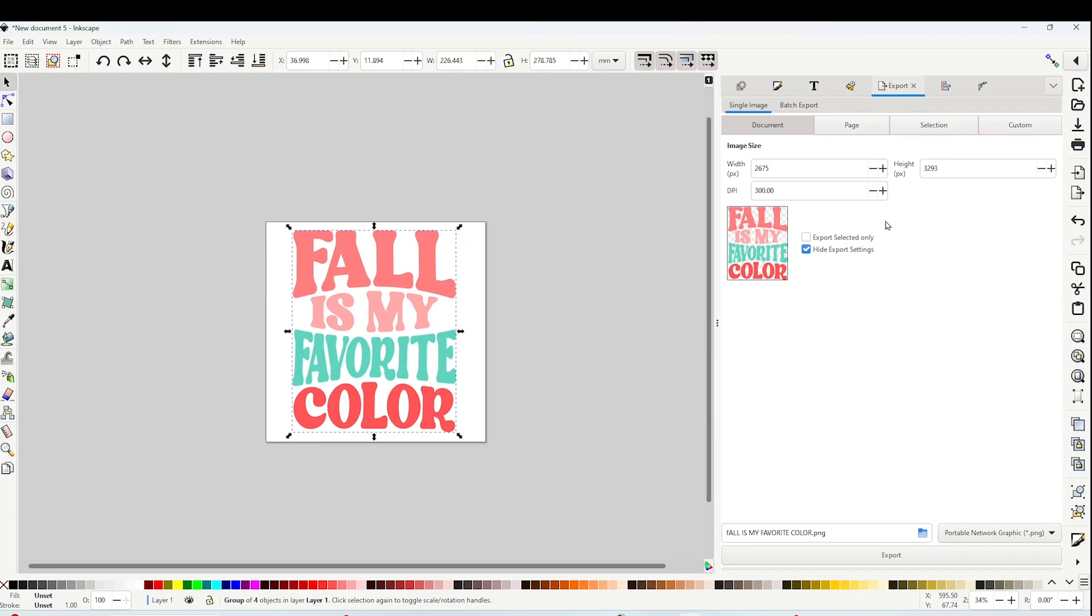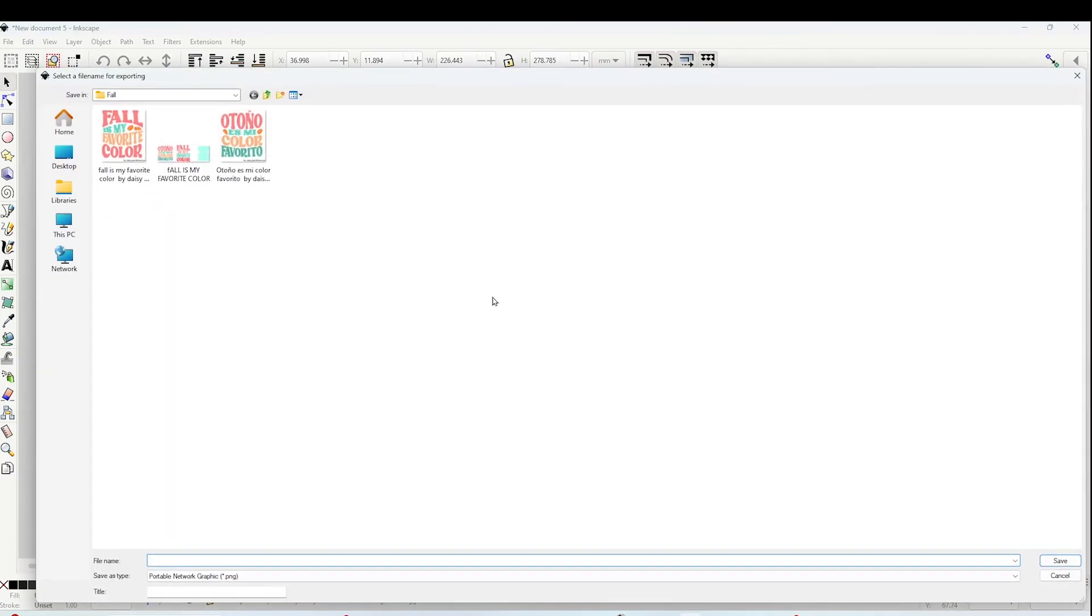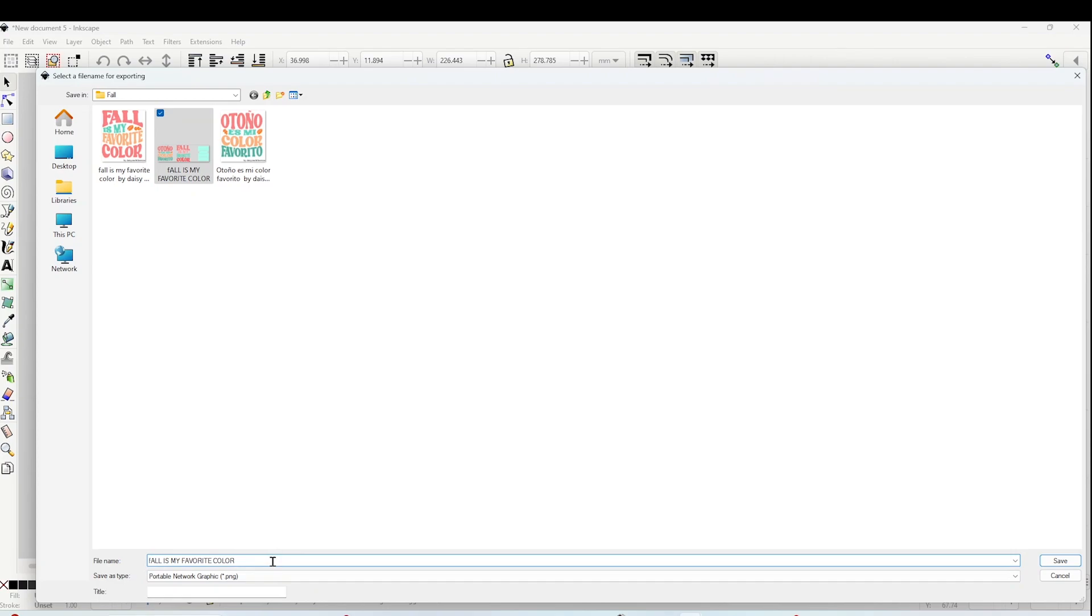Make sure you save it at 300 DPI so you can have a good quality design. Now click on the blue folder, open the folder where you wish to save the design, name it, and click on Save.